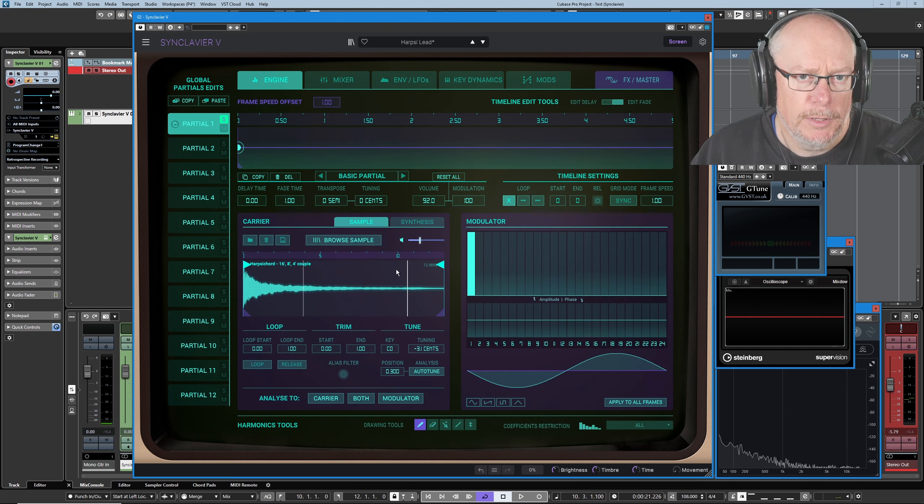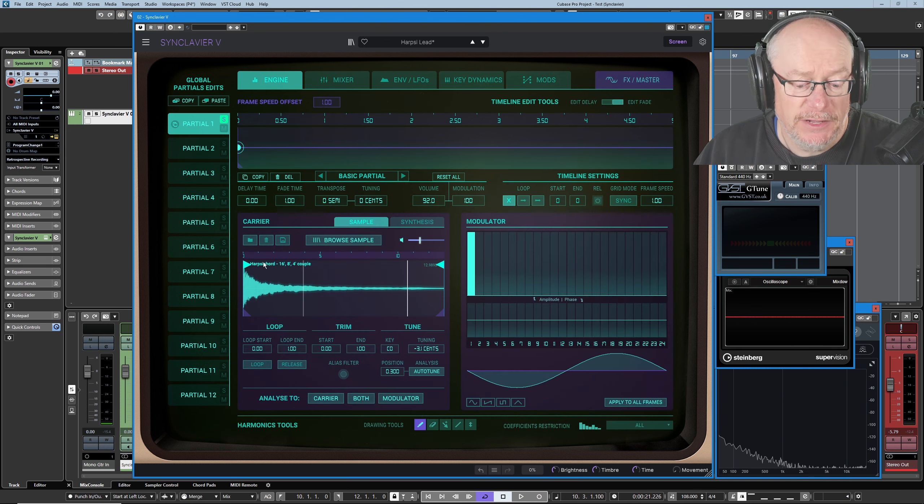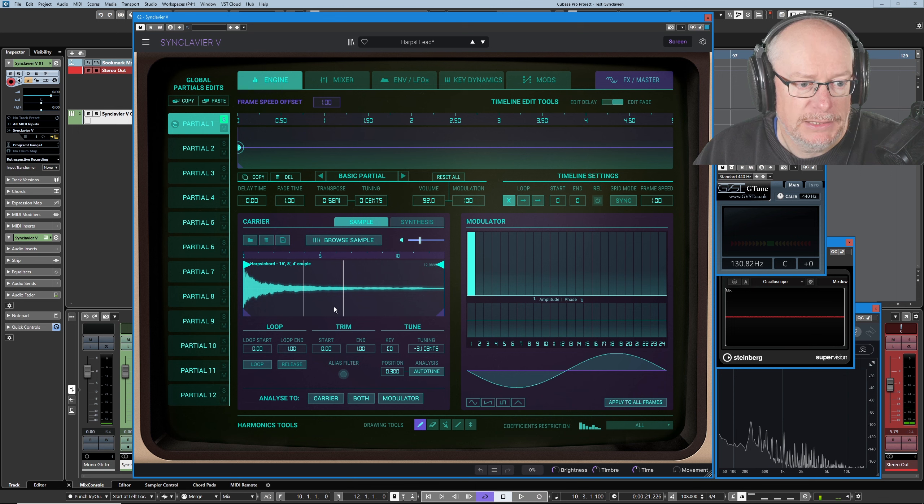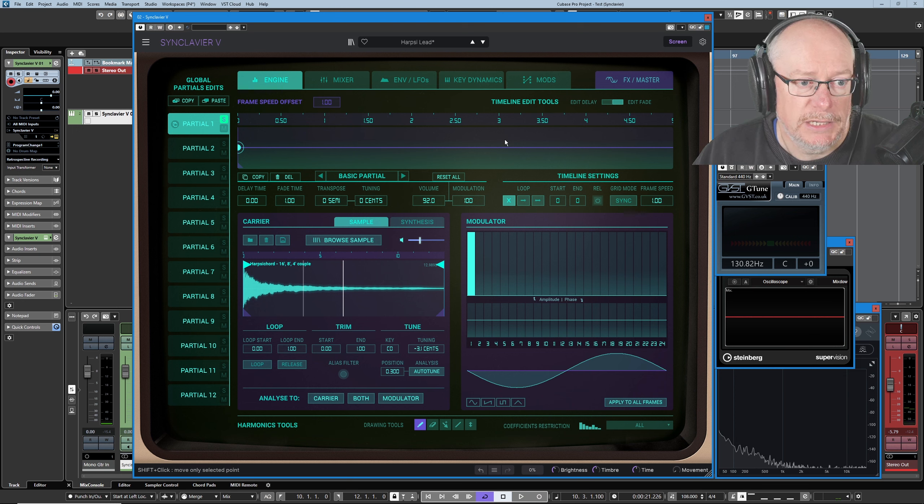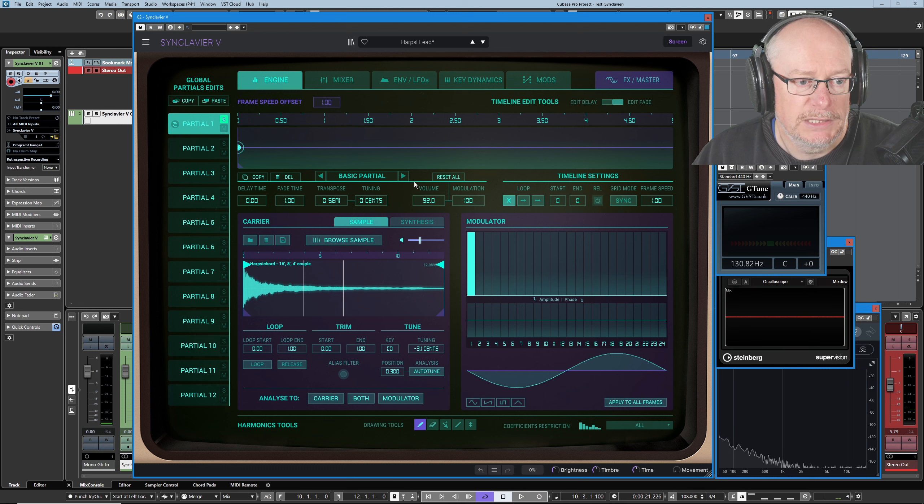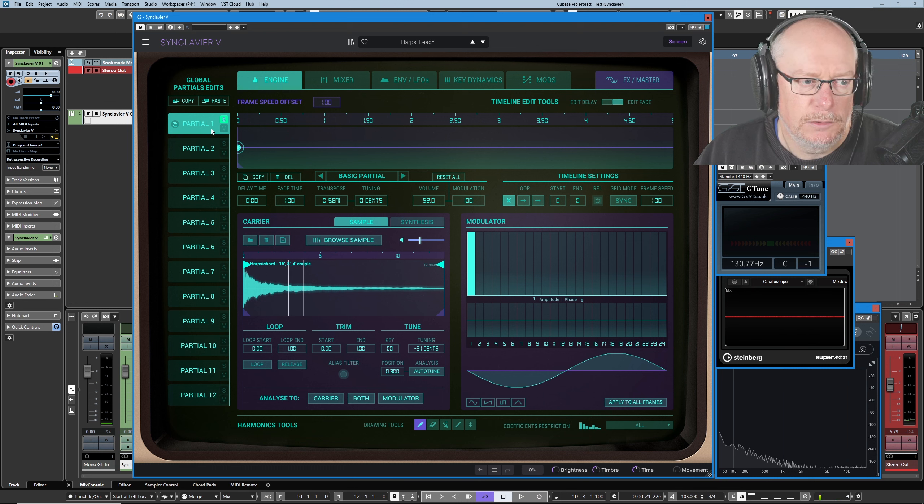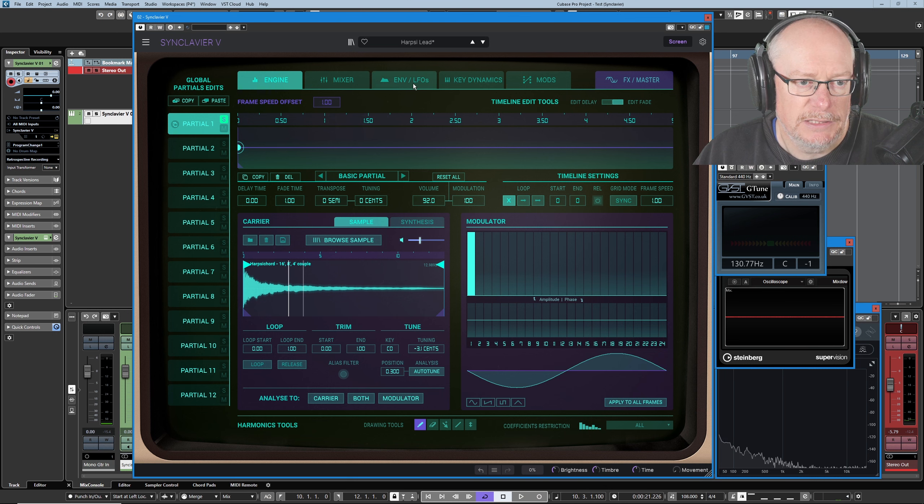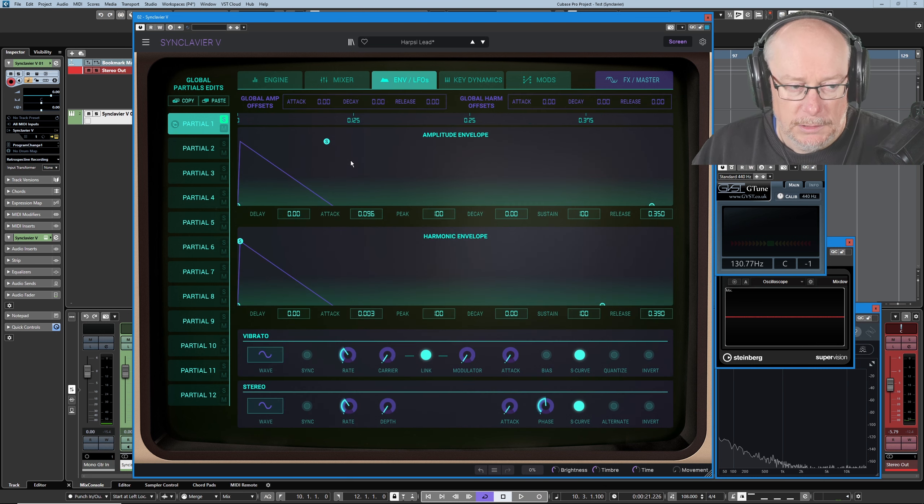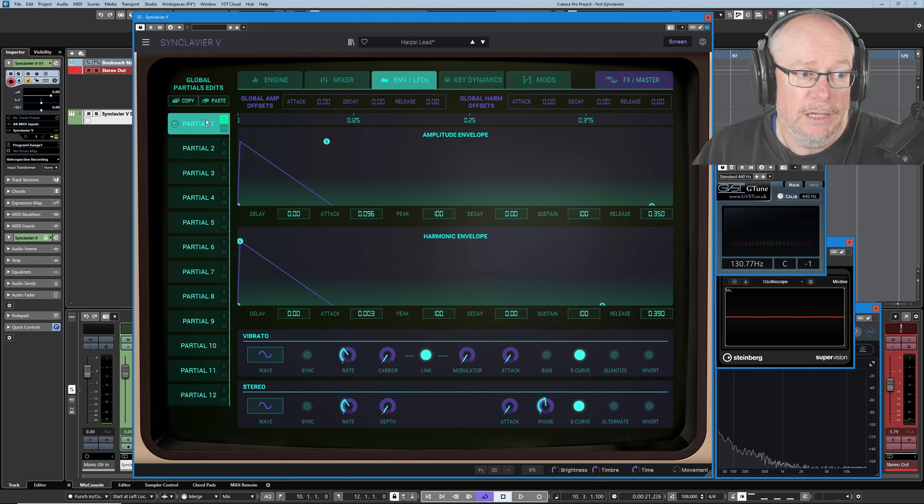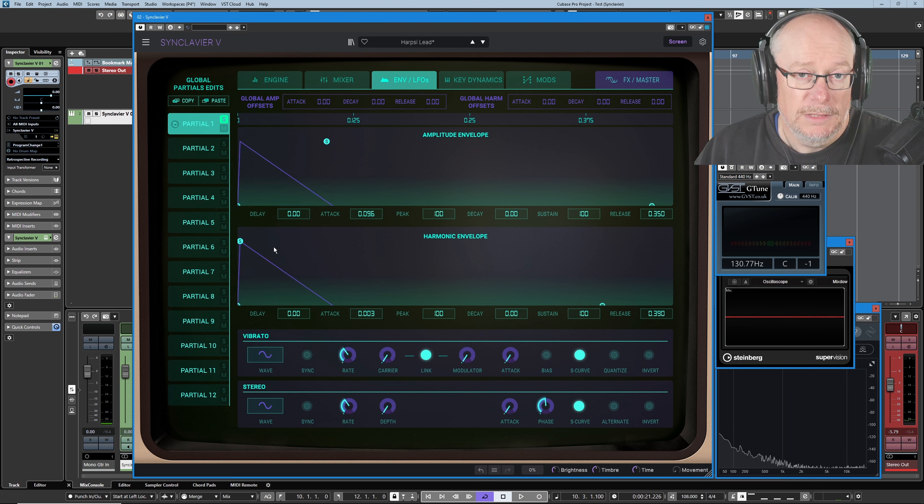Having identified the difference between partials one and six, let's just take six away for a moment and concentrate back on partial one fully. Now fundamentally, this is a fairly stock sound. Granted, it's coming from a sample, but apart from the fact that it's playing back a complex tone in its own right, the Synclavier itself isn't working particularly hard. It's a single partial timeline. Let's jump over to the envelope screen though, see if there's anything else interesting about partial one.